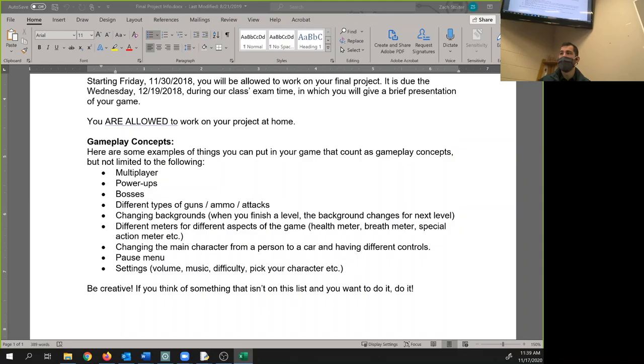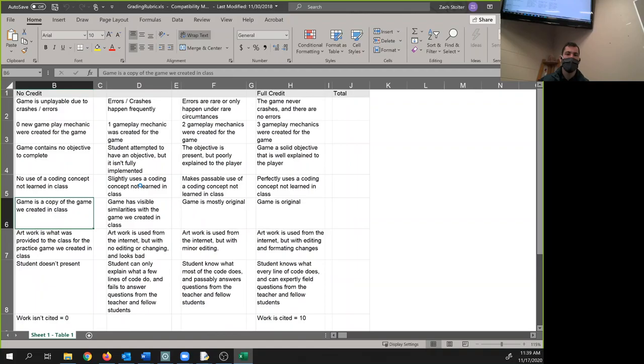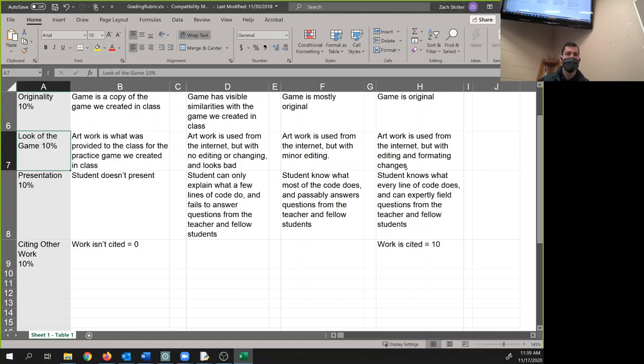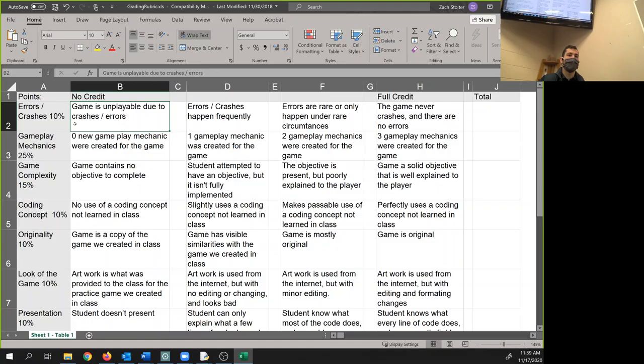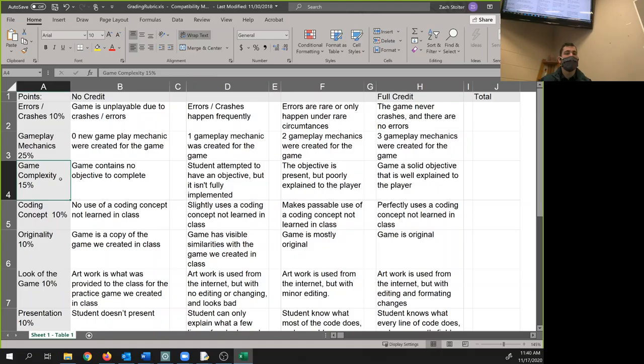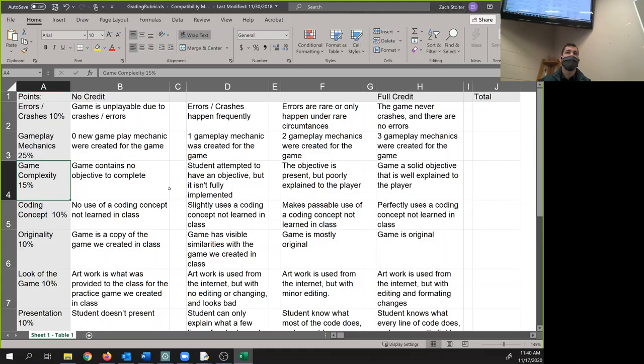And then let me go through how I'm going to grade this. This is going to be changed slightly because the look of the game is no longer really on you. If the game is unplayable due to errors, if I can't play your game, it's 10% off. Gameplay mechanics - you need at least three to get full credit. Game complexity - you have to tell the user, there has to be an objective. And you have to tell the user that objective. If you do not tell me how to play your game, you will lose points. If I have to figure it out or look at your code to figure out how to play your game, you'll lose points. This is the thing most students lose the most points on.